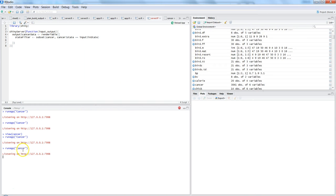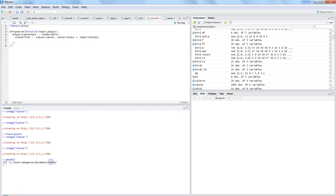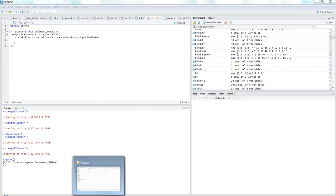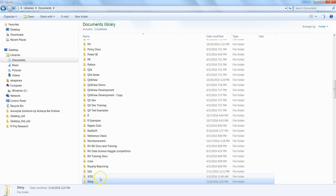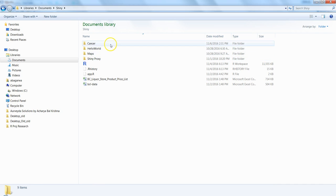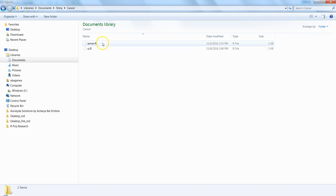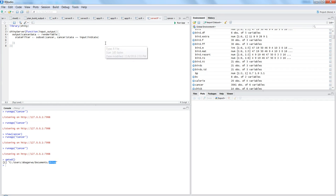One last thing before closing: the folder structure. This is important. If I go to the command prompt and type getwd(), it shows my working directory — something like Users/myname/Documents/shiny. Shiny is the main folder where all my applications are stored, and within it I have different subfolders. One of them is 'cancer'.